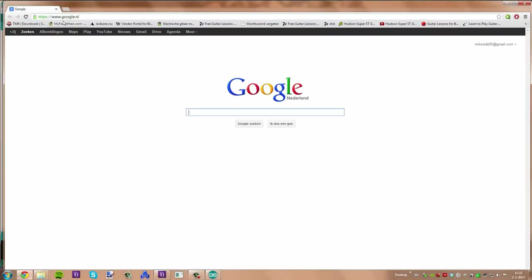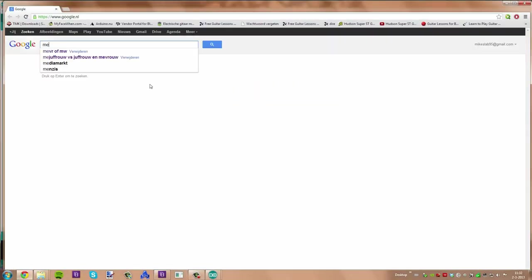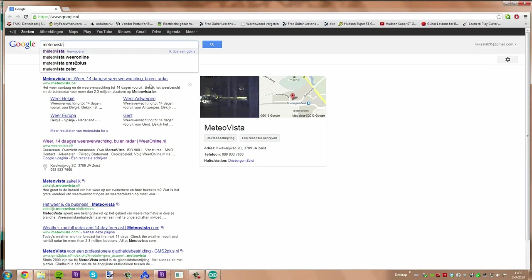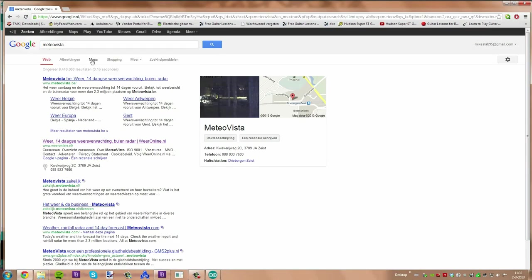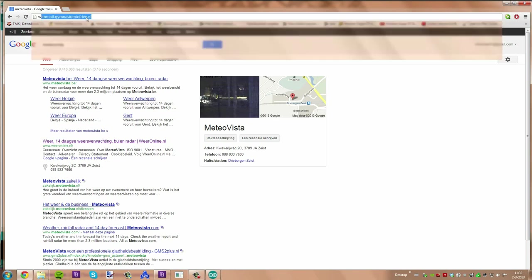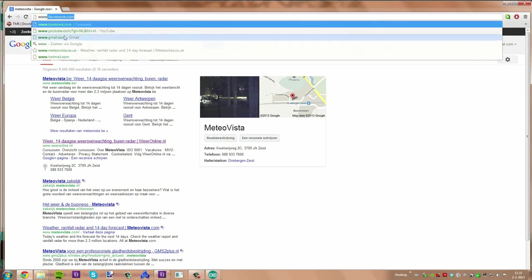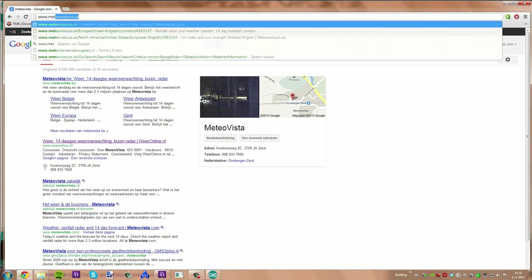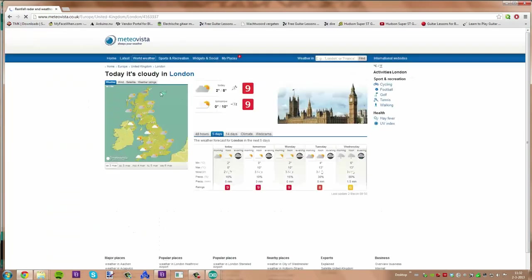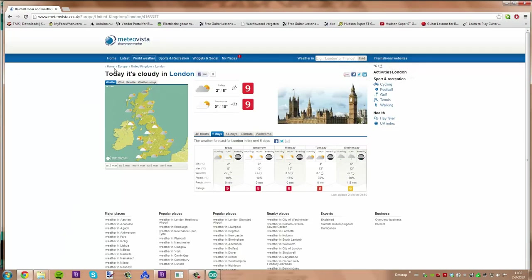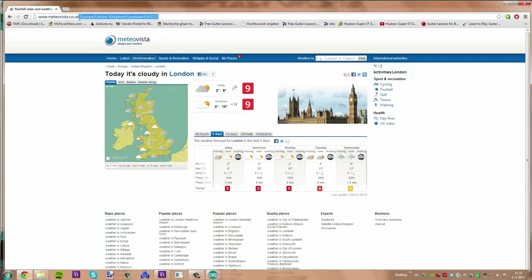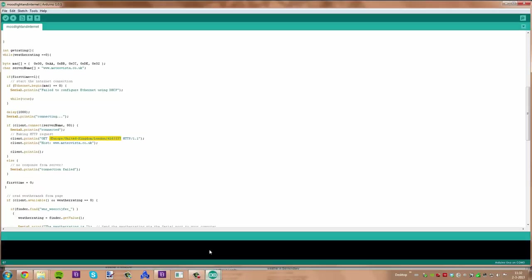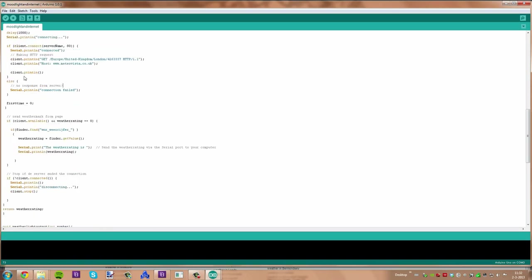And to get your own URL from your own city, you can go to meteovista.co.uk and search for your own city in the search bar. Then copy the last part of your URL to your Arduino code and hit upload.